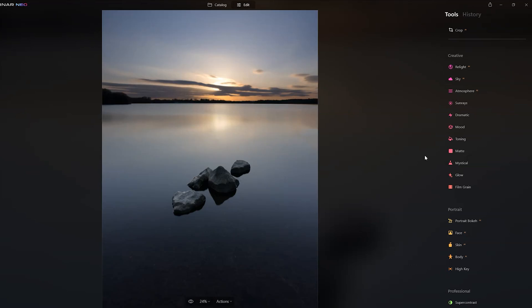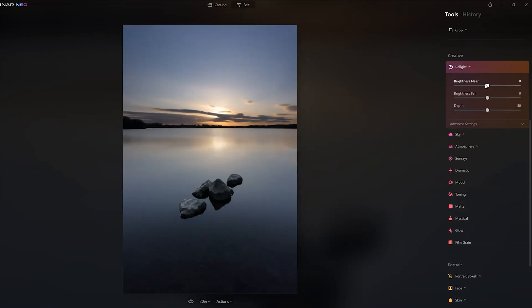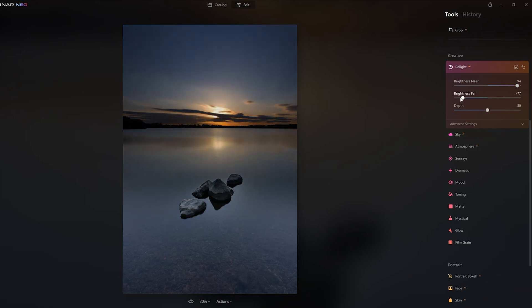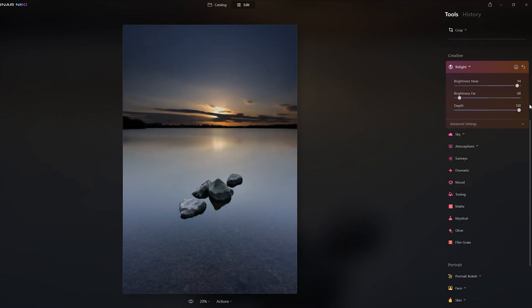What Relight does is utilize the 3D depth mapping mentioned at the start. When you load a picture in, the software engine works out how far the various subjects in the picture are from the camera, nearest to furthest. It can then target which parts of the picture to make brighter or darker. So I can raise brightness in the foreground without impacting the background, and use the depth slider to move the effect further into the distance, ending up with a brighter foreground and a darker background.